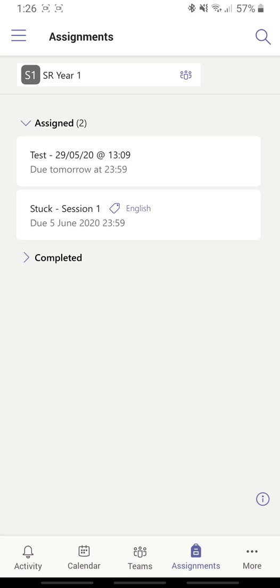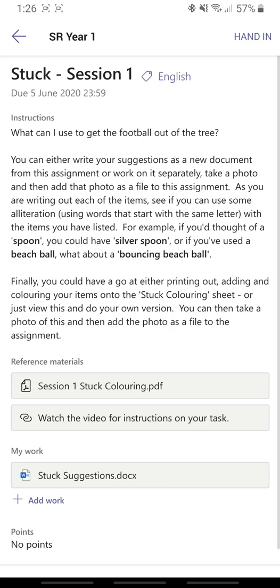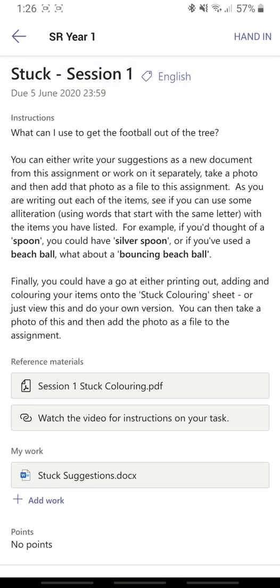If I click on Stuck Session One, I can see the instructions here. I've got some PDFs and some video instructions and I've got a working document that I can use to respond to the assignment.